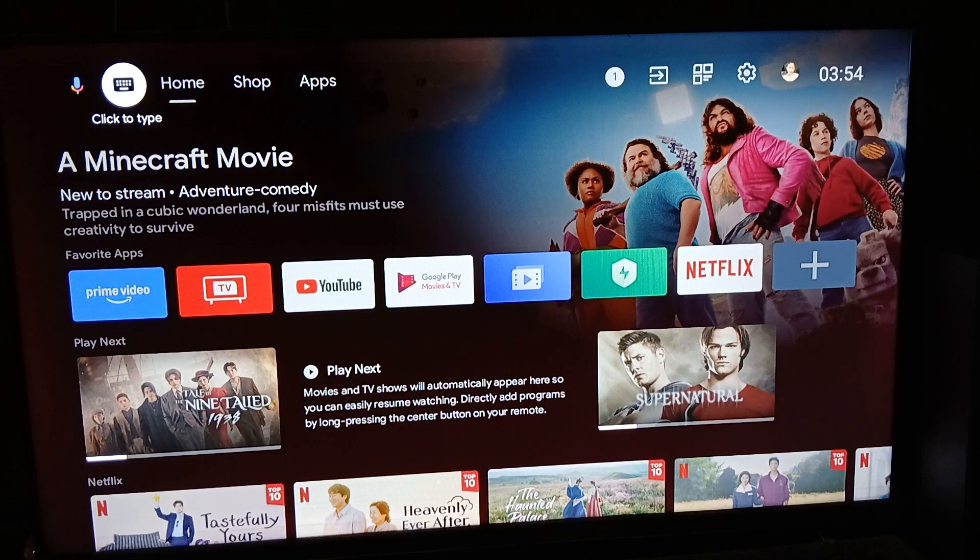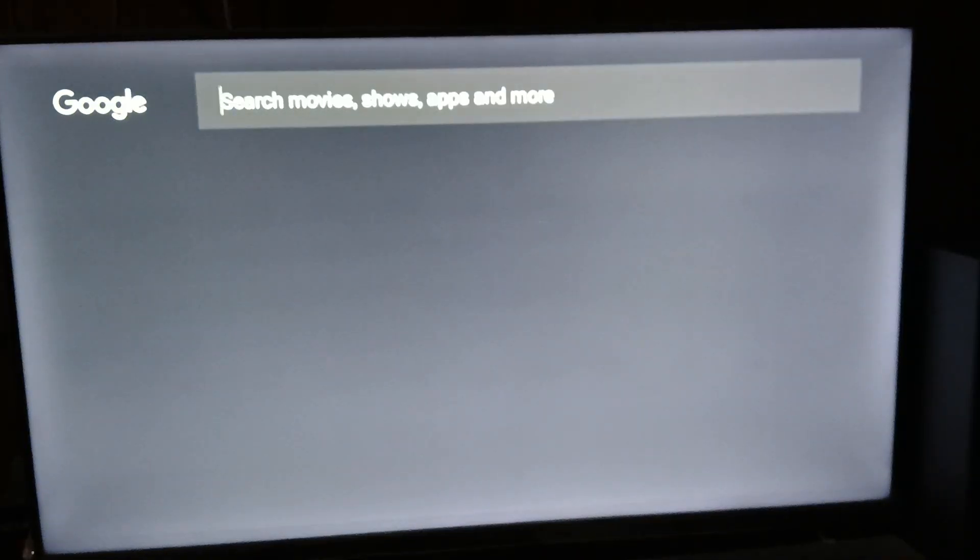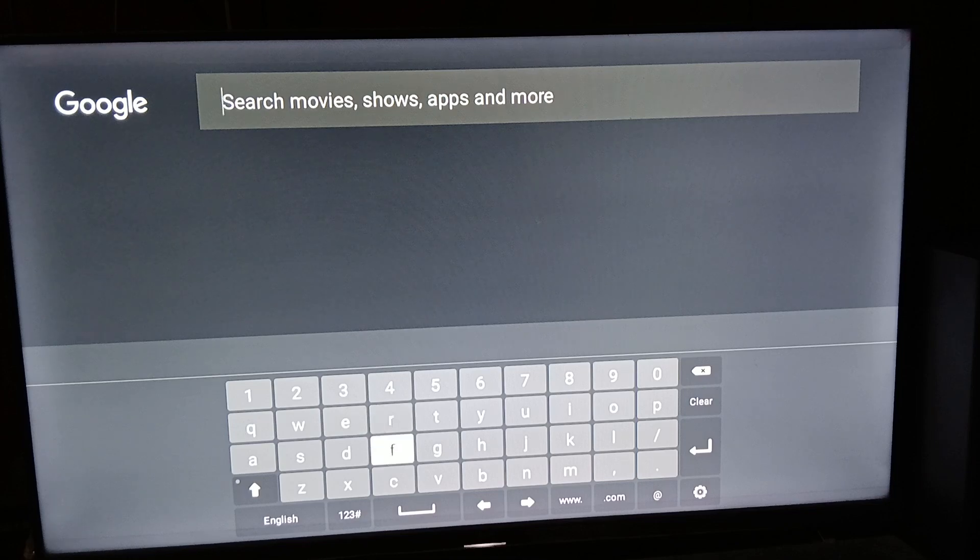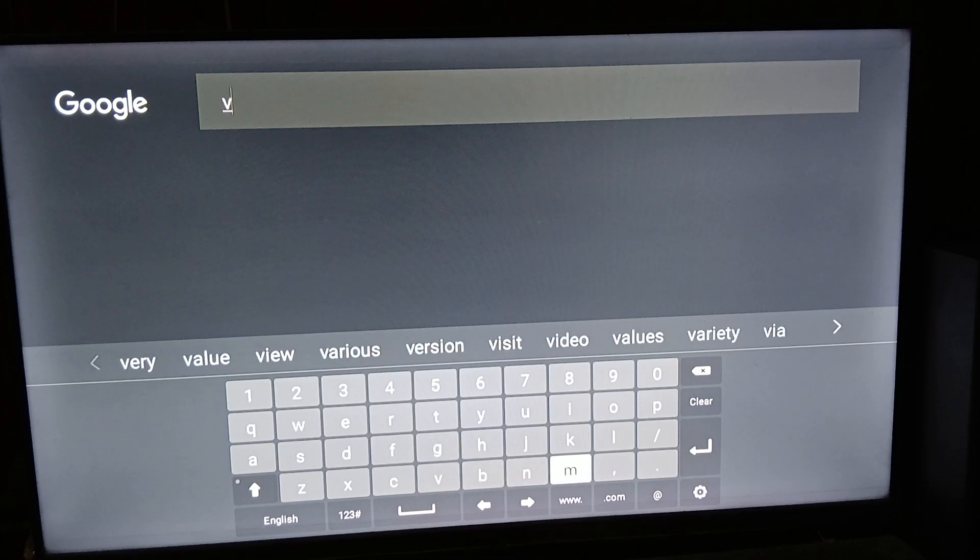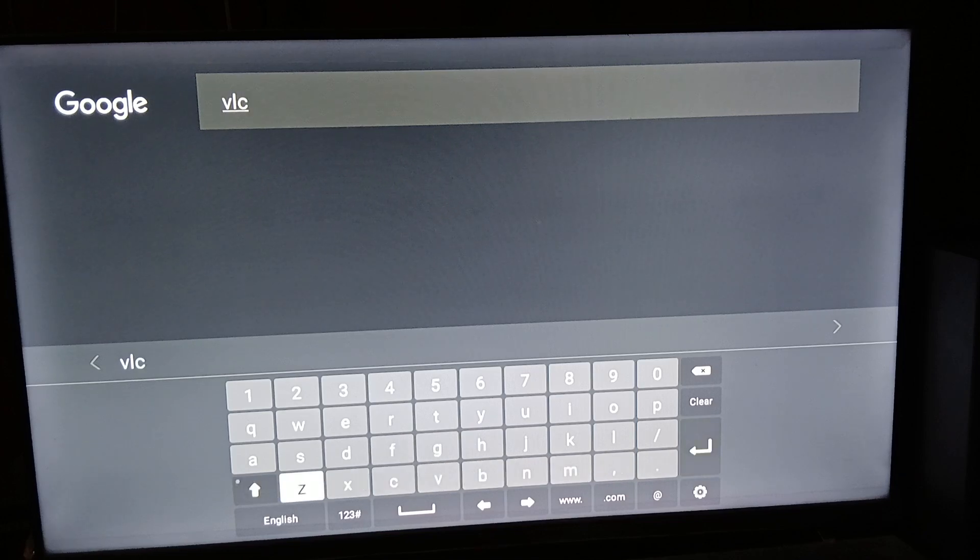All we need to do is type in VLC, which we're doing right now. VLC, there you go, and just click on enter.